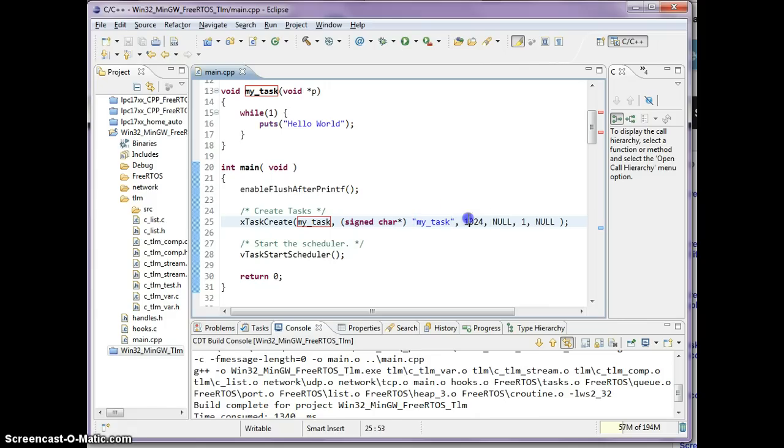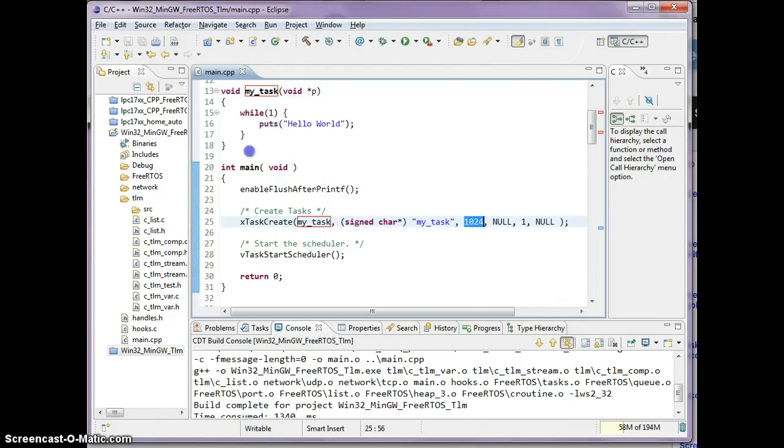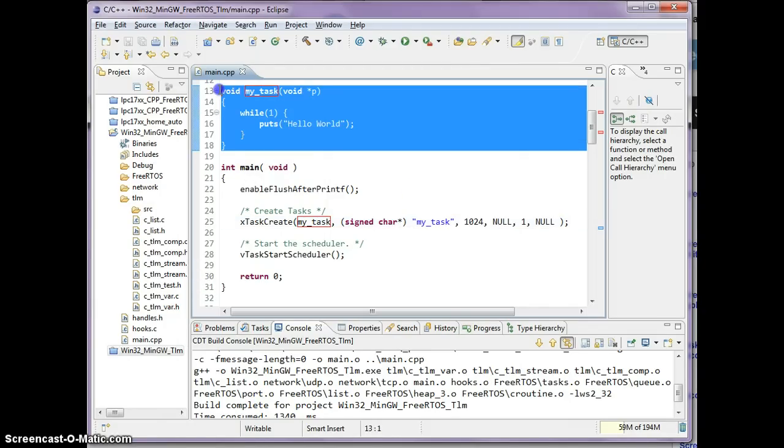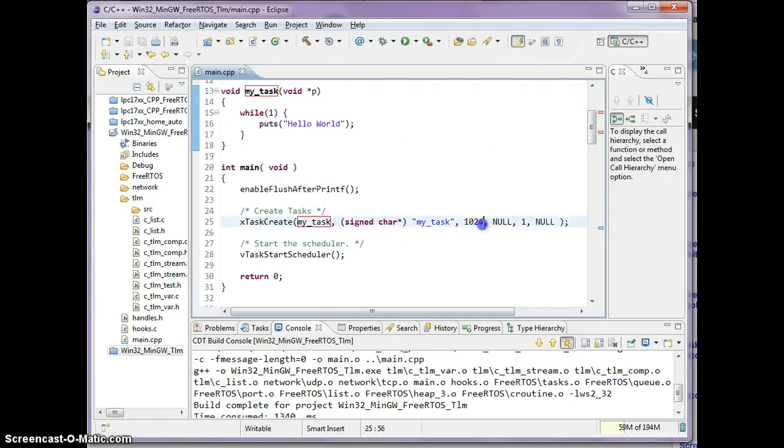The third parameter is called the stack size. I hope you guys have read the tutorial already, so the minimum stack is usually about 512, but I've got 1K here so it's okay.